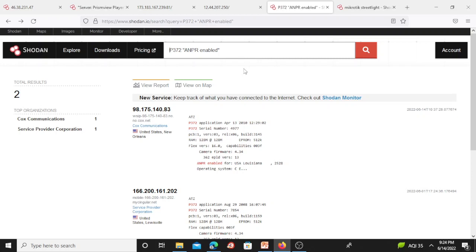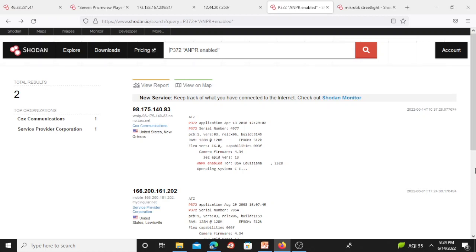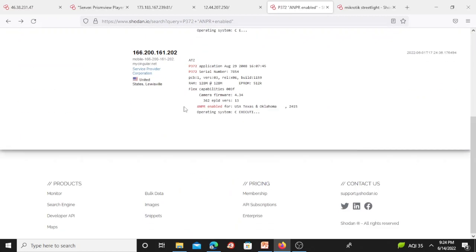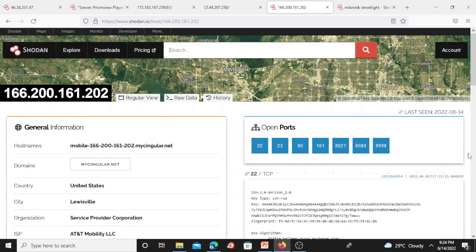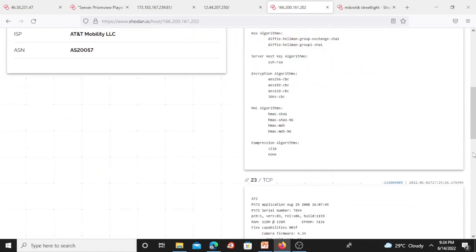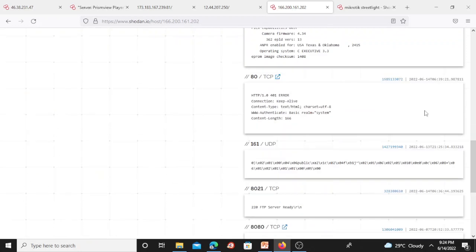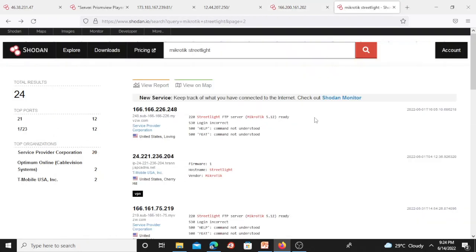For automatic license plate readers, results are from the United States. Clicking a specific entry shows which ports are open: port 22, port 23, and port 80 are open, along with related port information.